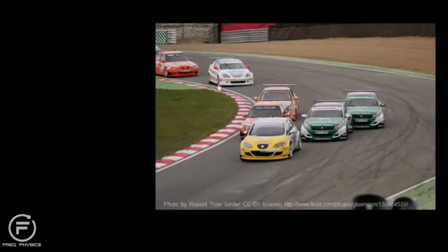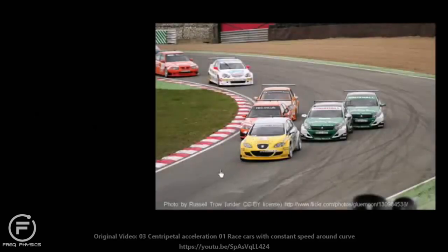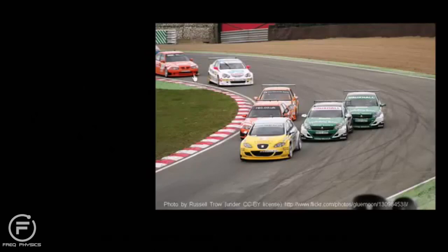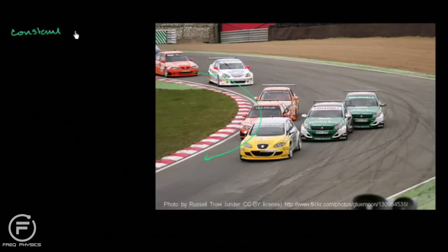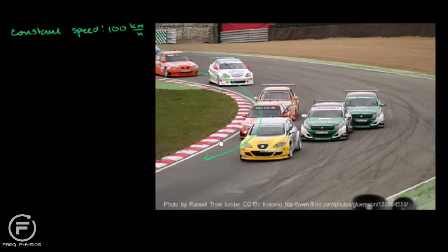We have some race cars racing right here and I have an interesting question. If we assume that all of these cars are making this turn at a constant speed of 100 kilometers per hour, are these cars accelerating while they make this turn? Is acceleration happening?